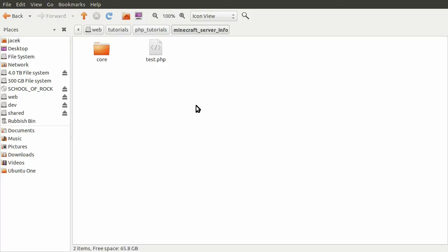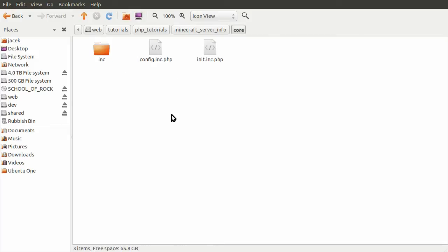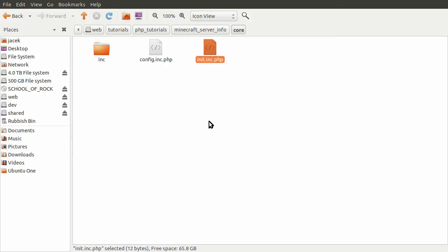What we have here is the root of our site. This test.php file is the page I showed you in the previous video. This core folder will contain all of the back-end type stuff for the site. If we open up this folder, you can see we have this init.inc.php file and this config.inc.php file. The init file is one that we've met in pretty much every other video. All it does is set up the system, basically.